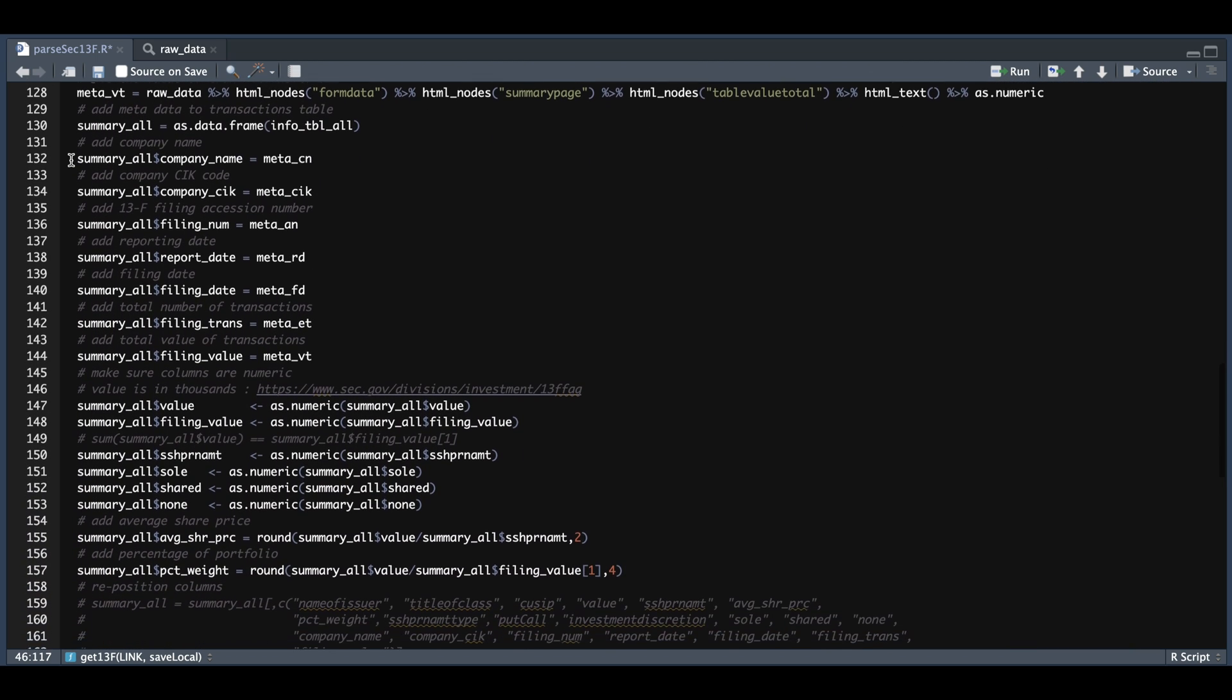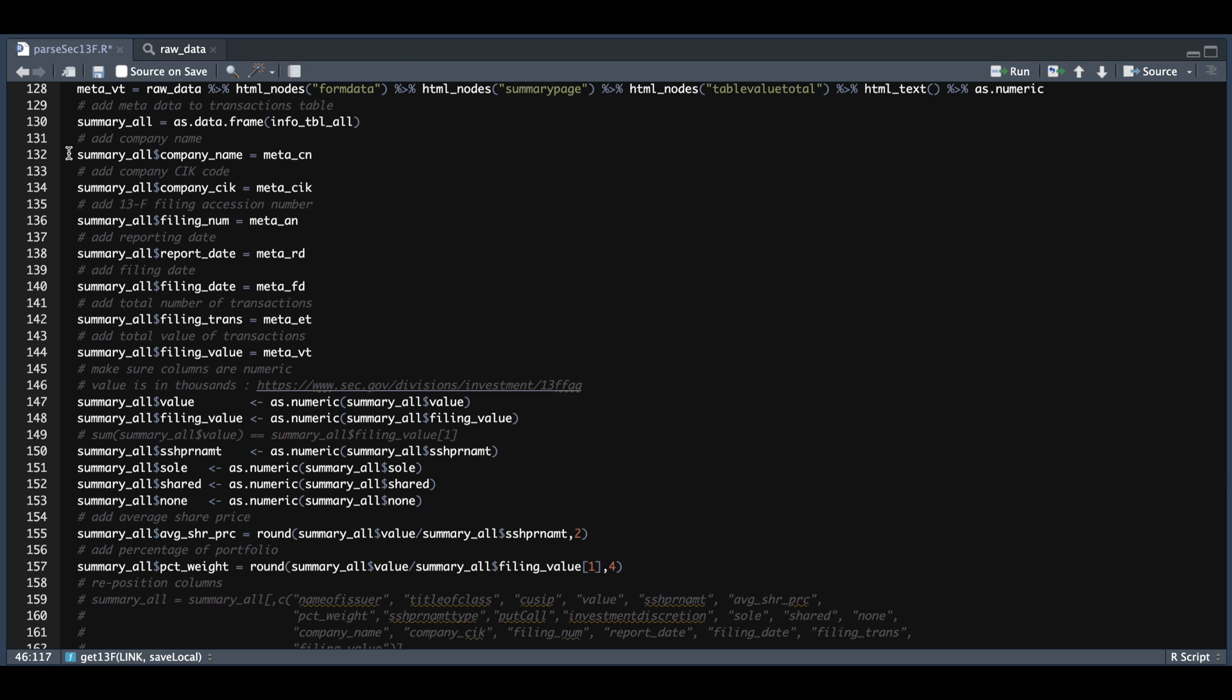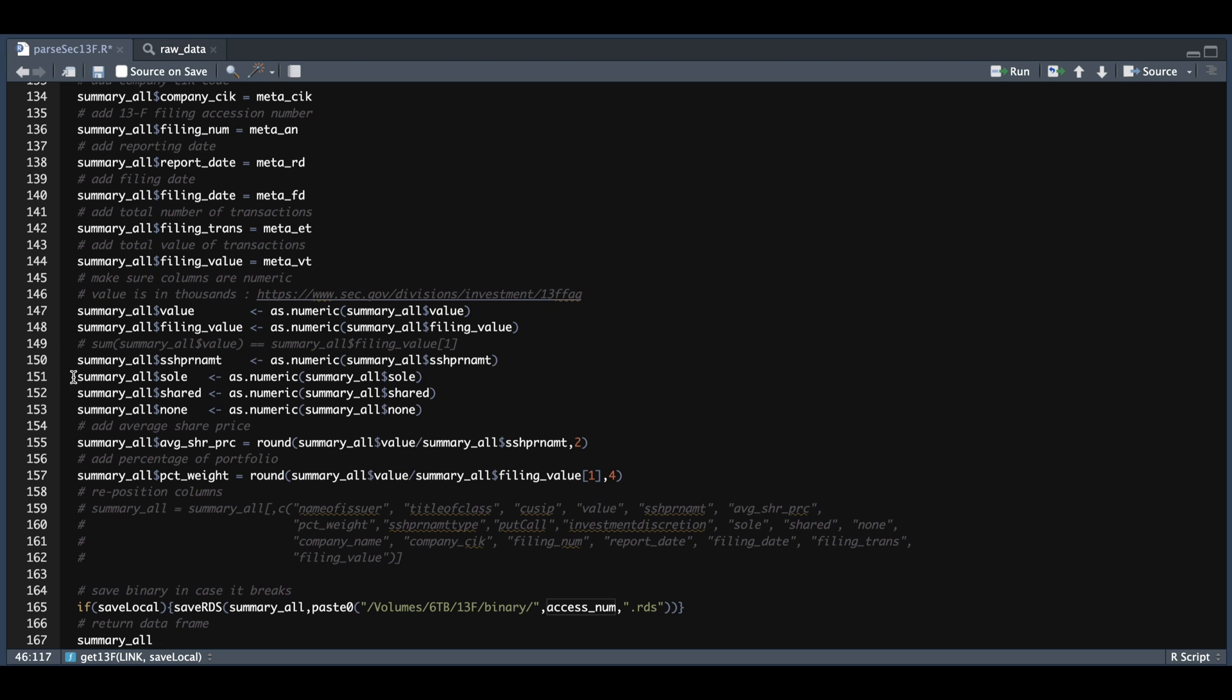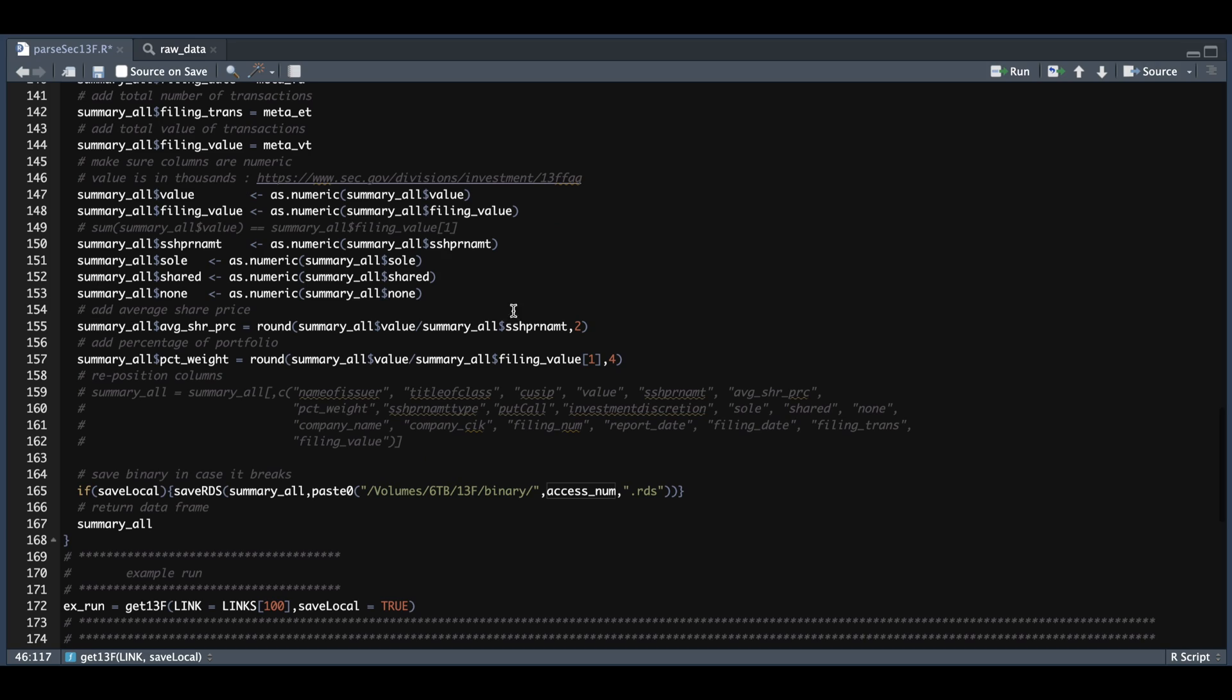Now from here, I'm just going to be adding the things we extracted. So the company name, the CIK code, the 13F filing accession number, the reporting date, the filing date, the total number of transactions, and the total value of the transactions. Now the next couple of lines is just making sure some of these columns are numeric and we're going to also add the average share price and the percentage of the portfolio. And if we take a look at summary all, and if we scroll to the right here,